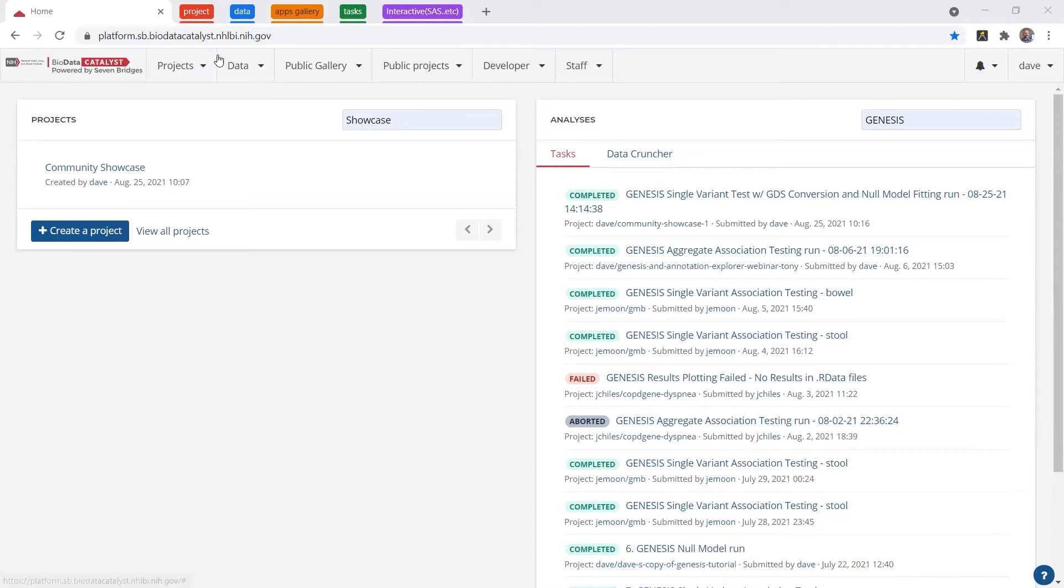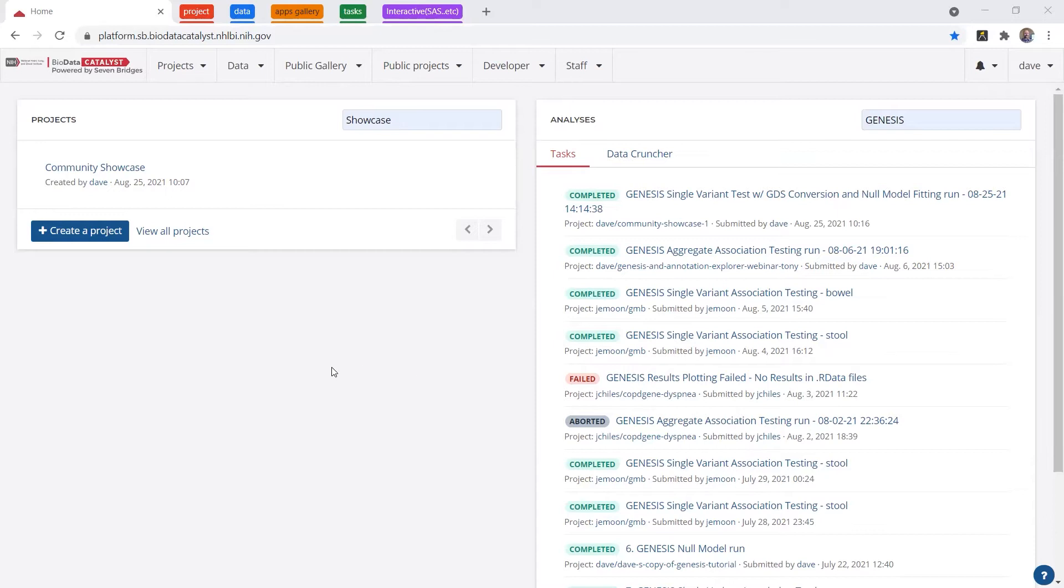So when you log on to this URL, and by the way, I'm just in a Chrome web browser, if you're wondering, the only requirement is a modern web browser to access the platform.